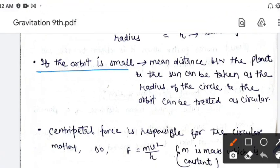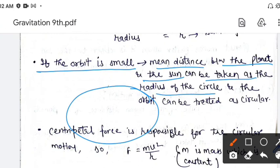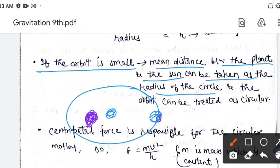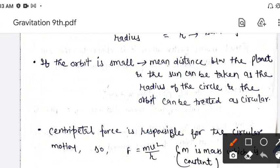If the orbit is small, तो यहाँ भी हम बोलें कि अगर वो orbit small है, it means that the main distance between the planet and the sun can be taken as the radius of the circle. मतलब क्या है कि जो orbit है वो इतना small है कि जो planet है — मान लिया यहाँ पे planet है और यहाँ पे sun है — तो वो orbit इतना small है, हम assume करते हैं कि यह circular orbit है. According to Kepler's law, planets elliptical orbit के अंदर revolve करते हैं, लेकिन हम assume करते हैं कि यह orbit circular है, clear?